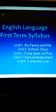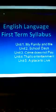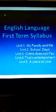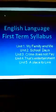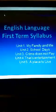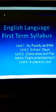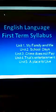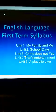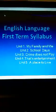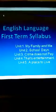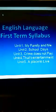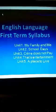So dear students, of course I will tell you the first term syllabus of class 8. That is from the textbook English Ahead 3 and in the first term total of 5 units have been included from unit 1 to unit 5. Unit 1 is My Family and Me, unit 2 is School Days, unit 3 is Crime Does Not Pay, unit 4 is That's Entertainment, unit 5 is A Place to Live.